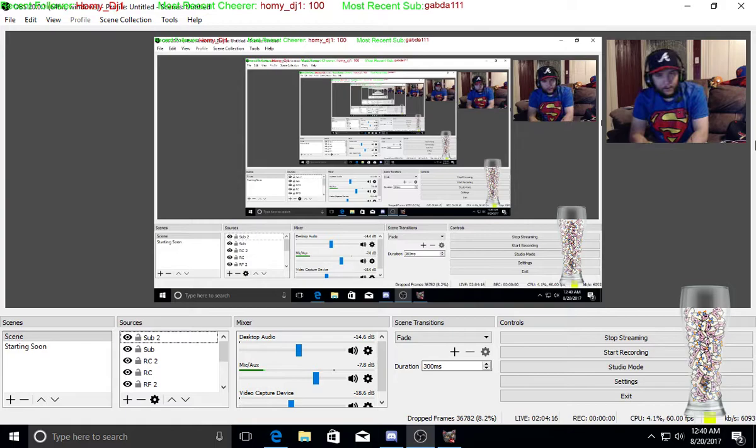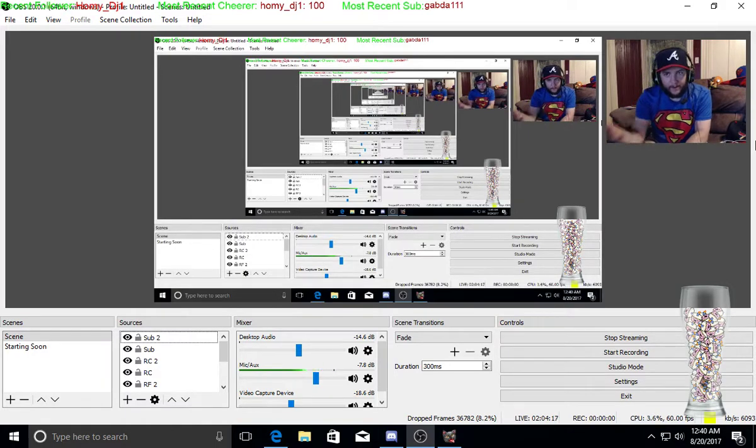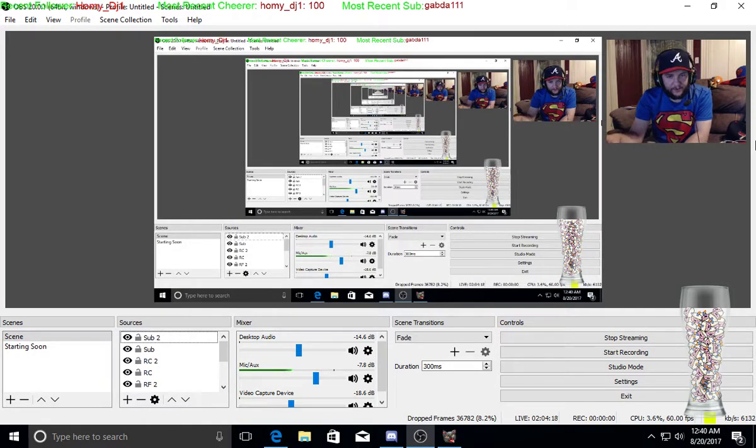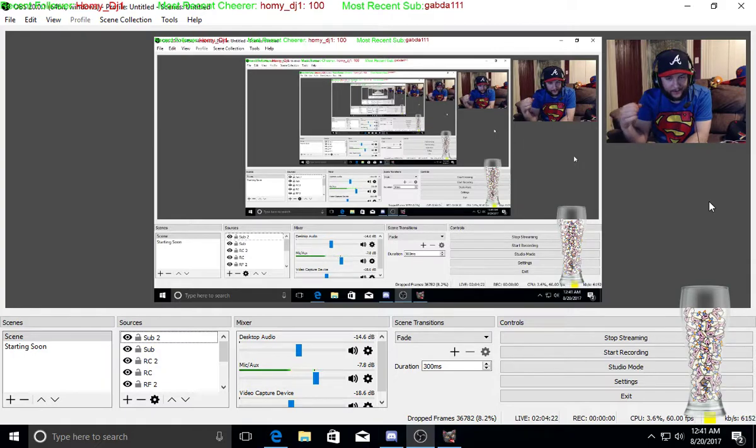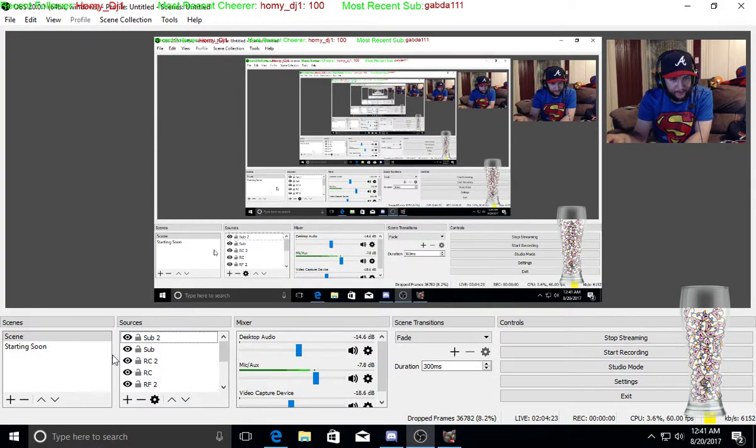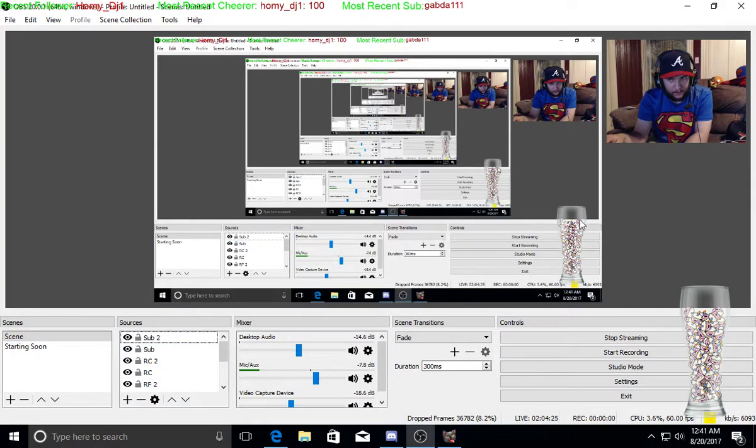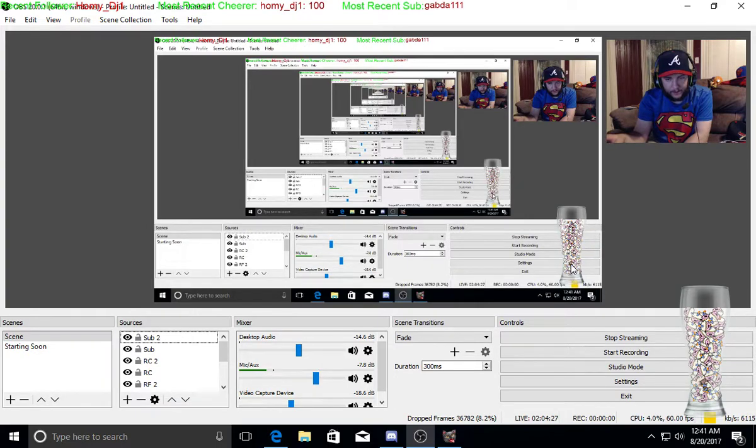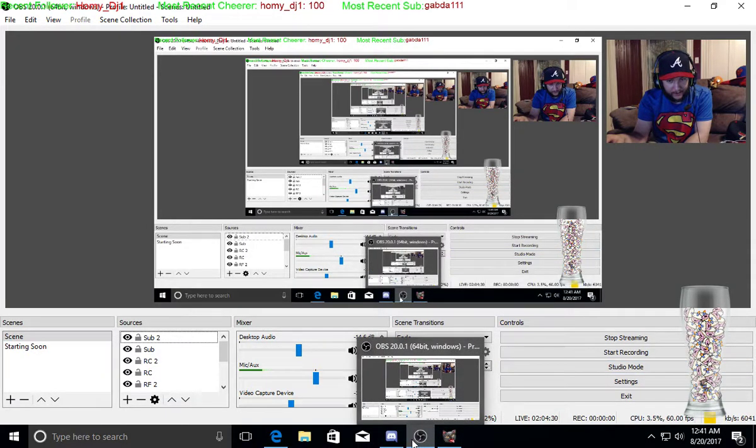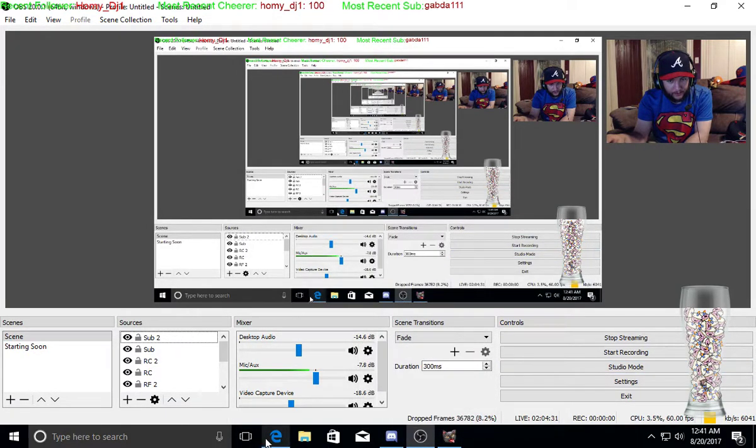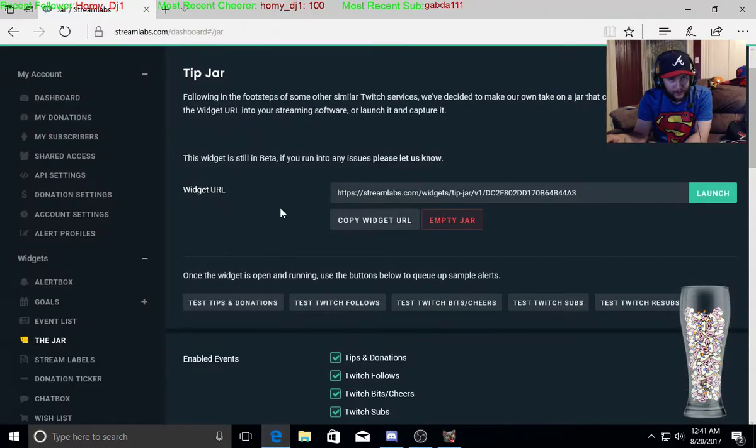Alright, welcome to my YouTube channel guys. Today I'm going to show you how to make the bit jar onto your Twitch channel. So what you want to have is OBS and also you want to have Streamlabs.